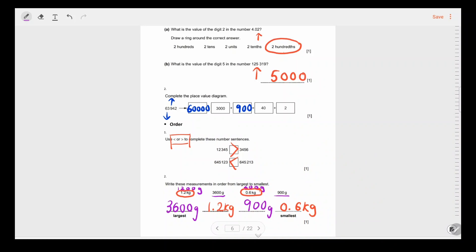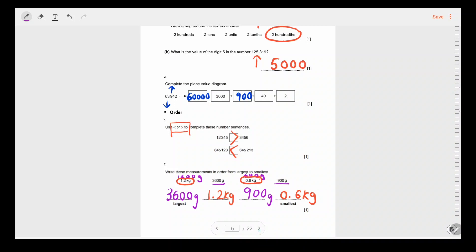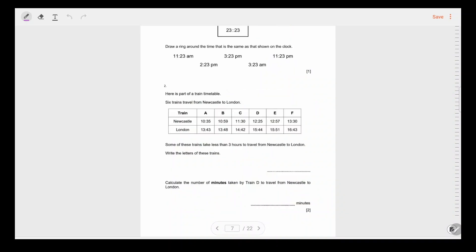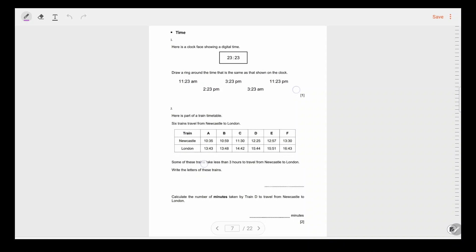If you were able to do all of that, it concludes the first five topics of this paper. Go ahead and download the paper, do the rest of it, and tune in for the next video to discuss the next five topics. I'll see you in the next video — bye!